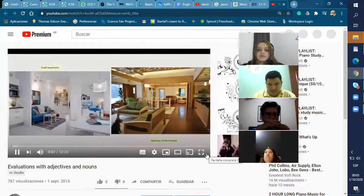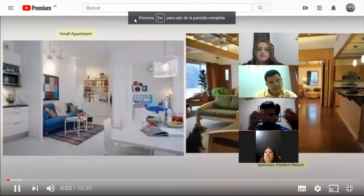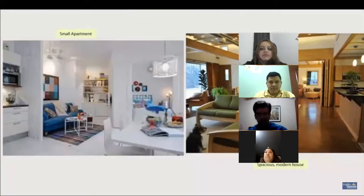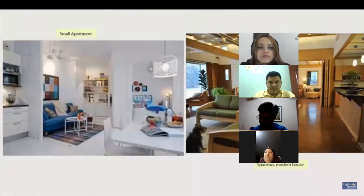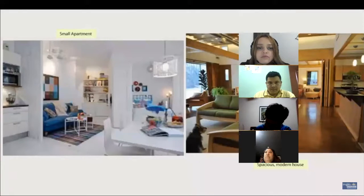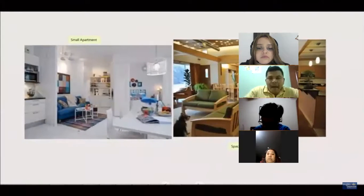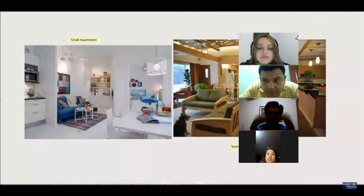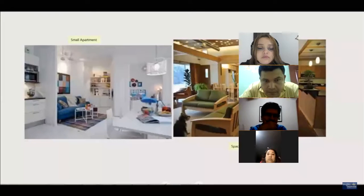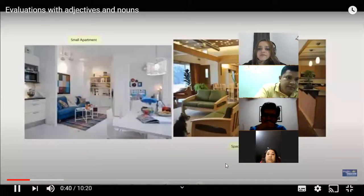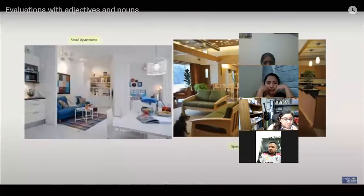Hi, everyone. By the end of this class, you will be able to give your opinion about houses and apartments. Additionally, you will be able to evaluate your own house and apartment. For example, you will be able to make the following statements: 'Apartments are too small for pets, but houses are too expensive. Houses cost too much money.' Before I talk about the grammar, I would like to play an audio program. We will listen to a few people talk about their opinions on houses and apartments. Your task is to listen carefully and answer questions at the end.